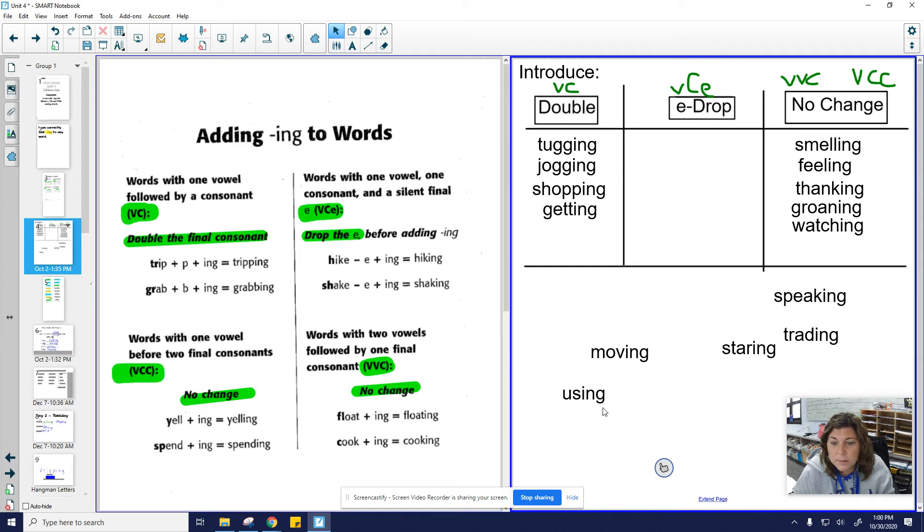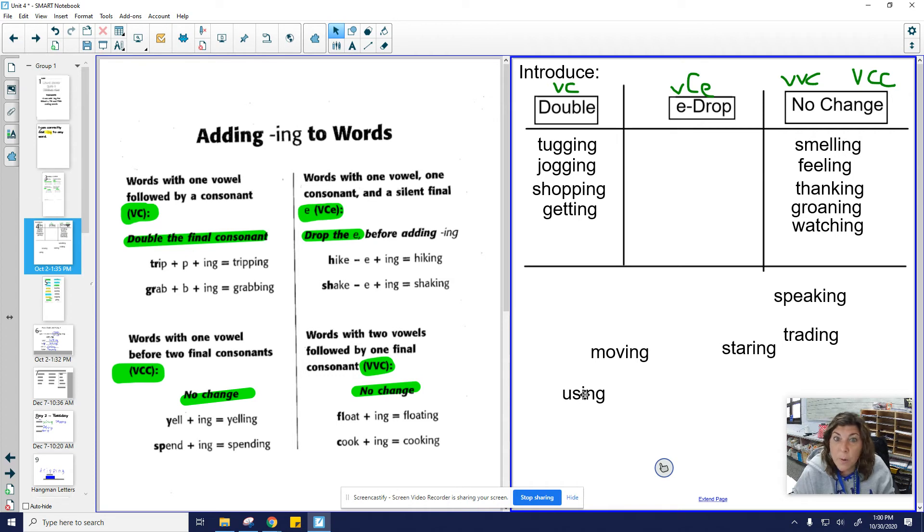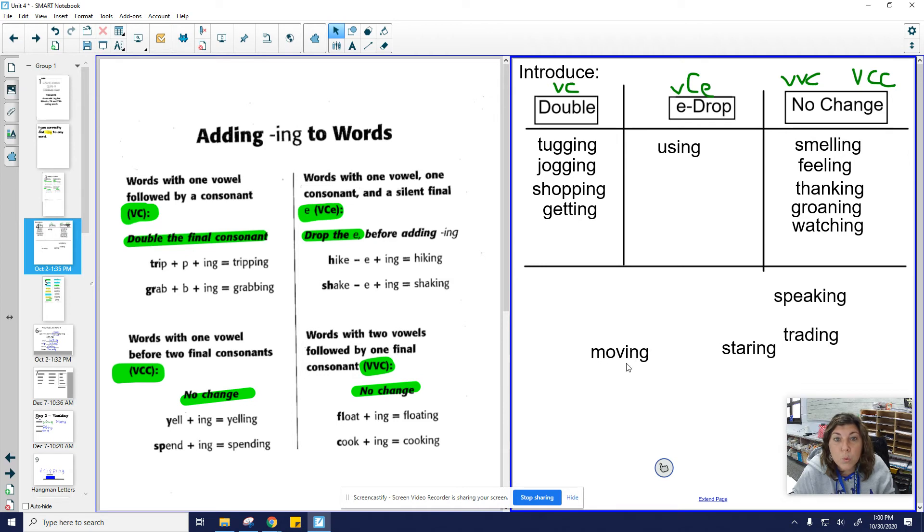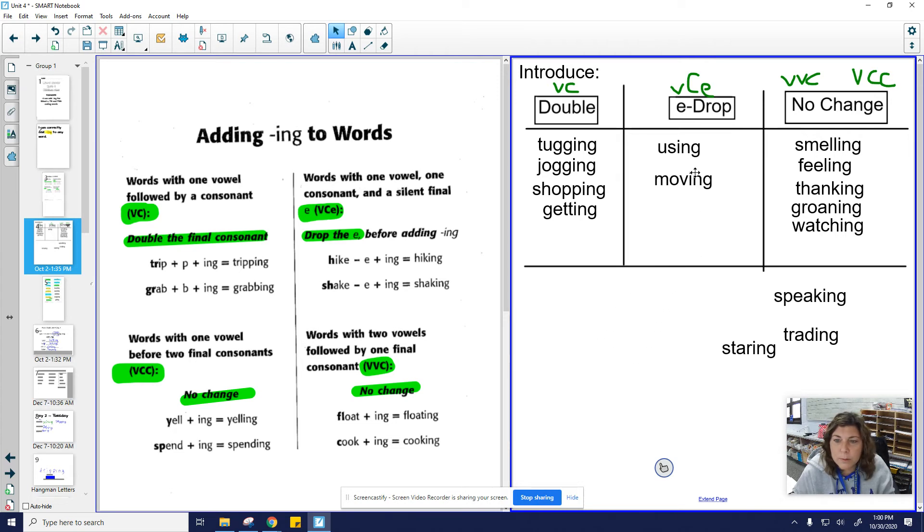All right. We have the word using. Take off the -ing. Is that the way I spell use? No. That one was a drop the E. All right. Let's look at this one. This one is moving. Take off the -ing. Is that the way I spell move? Nope. Drop the E.